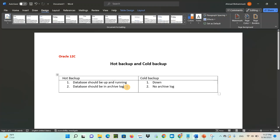If the database is not in archive log mode during a hot backup, the backup cannot be consistent. Because the database is up and running, many users are connected doing transactions and generating lots of logs. If archive log mode is not enabled, the backup will not be consistent — meaning it will miss some of the last changes or operations. That's why you must put the database in archive log mode before taking a hot backup.